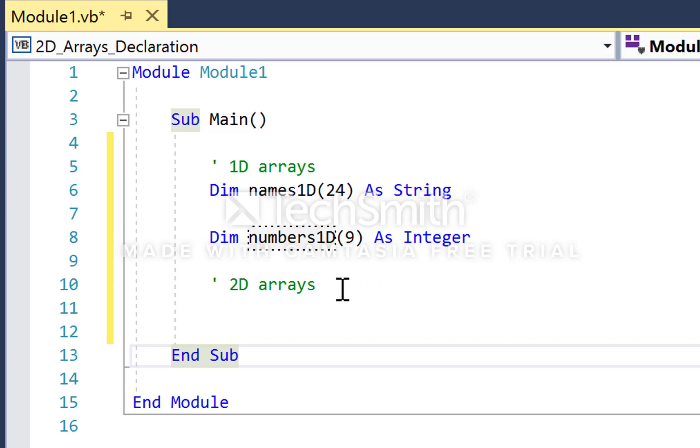When it comes to creating a two-dimensional array, which is effectively creating a table of data rather than a single column, we declare them in pretty much the same way as 1D arrays. The only difference is that we have two integer values inside the parentheses, one for each dimension.